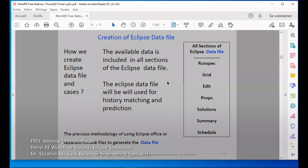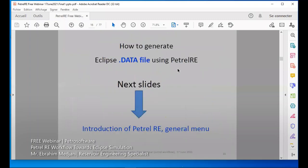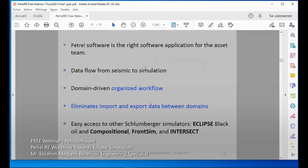This is the data file. The next step goes to Petrel-E. By the end, we will generate this Eclipse data file without errors.